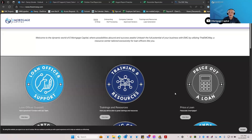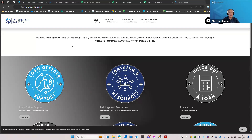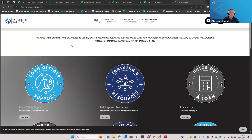I want to begin with sharing the most important resource that you're going to be able to use along your journey here with eMortgage Capital, and that's going to be our website. You will always want to refer to the EMC way where you can find the majority of the answers to most of your questions to get you up and running here at eMortgage Capital. That is theemcway.com.